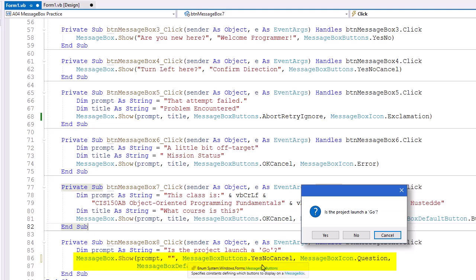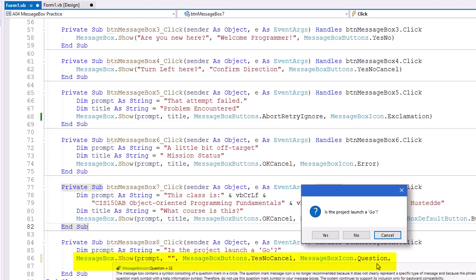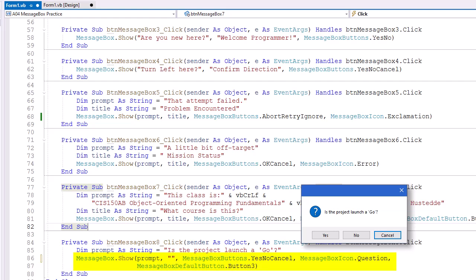MessageBox buttons .YesNoCancel. So three buttons. MessageBoxIcon here is going to be question. And then continue on the next line, MessageBox default button equals button three. That will make the cancel button the default button that if the user does nothing else, they can just press the enter key and the same as clicking on cancel.